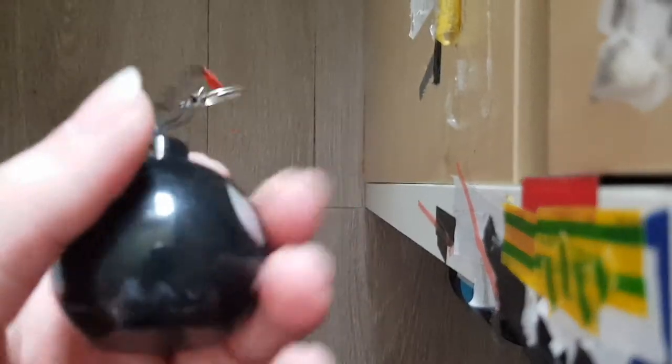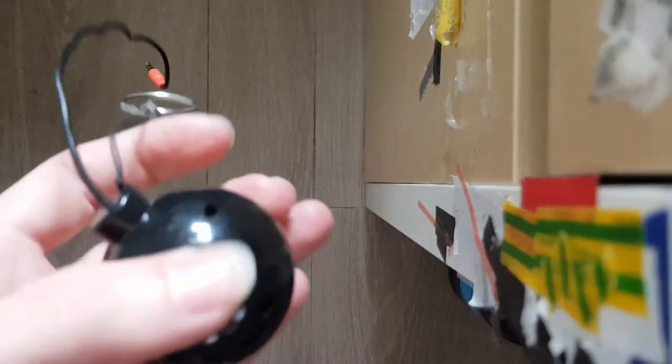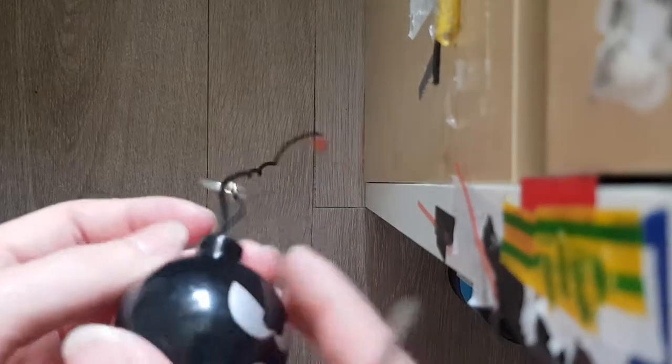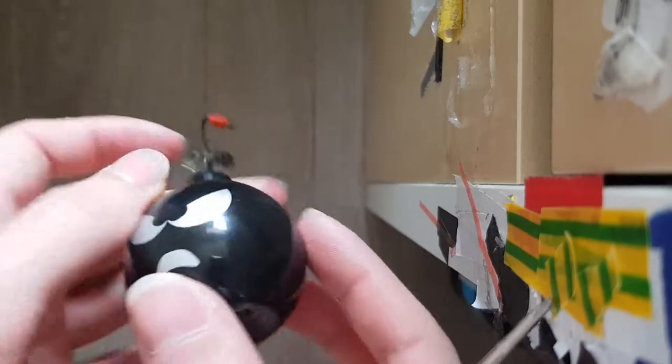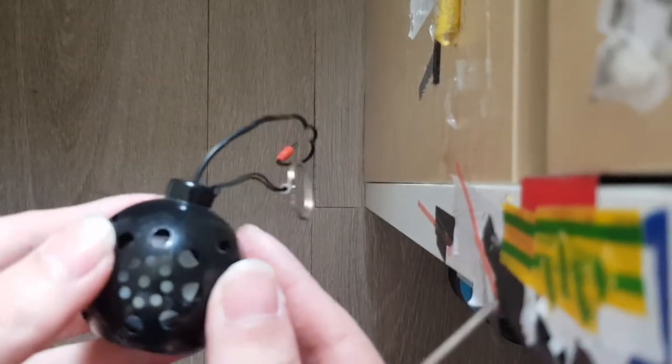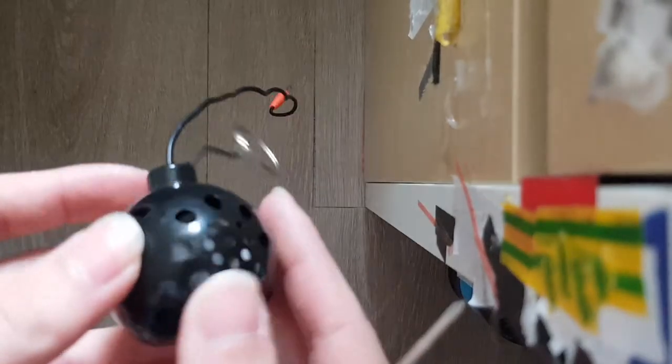So today I'm going to show you what's inside one of these speakers. I don't know, it looks like a bomb or something, but this is like a speaker bomb.